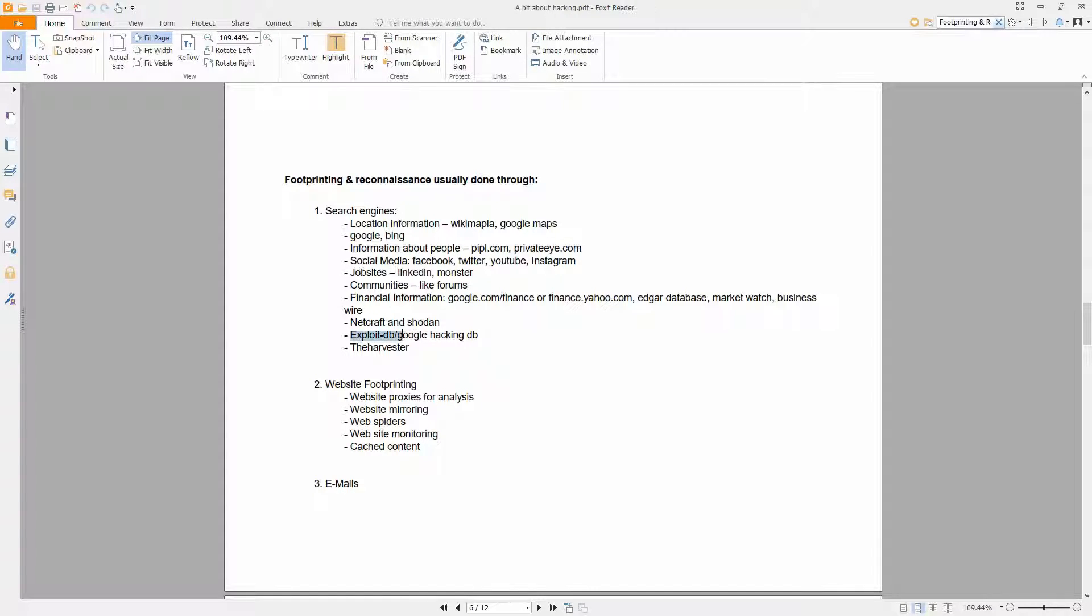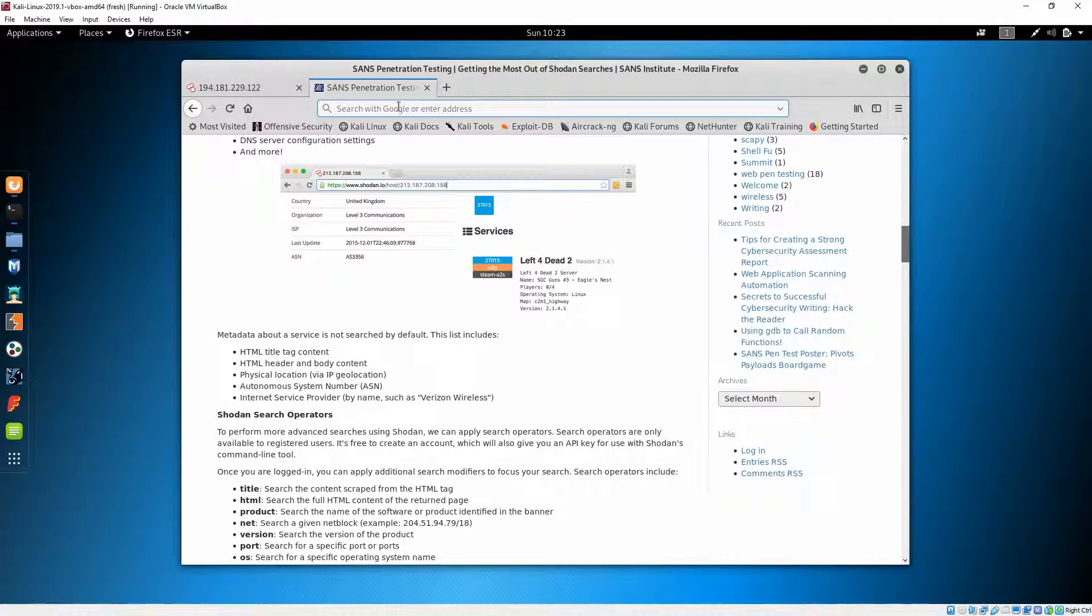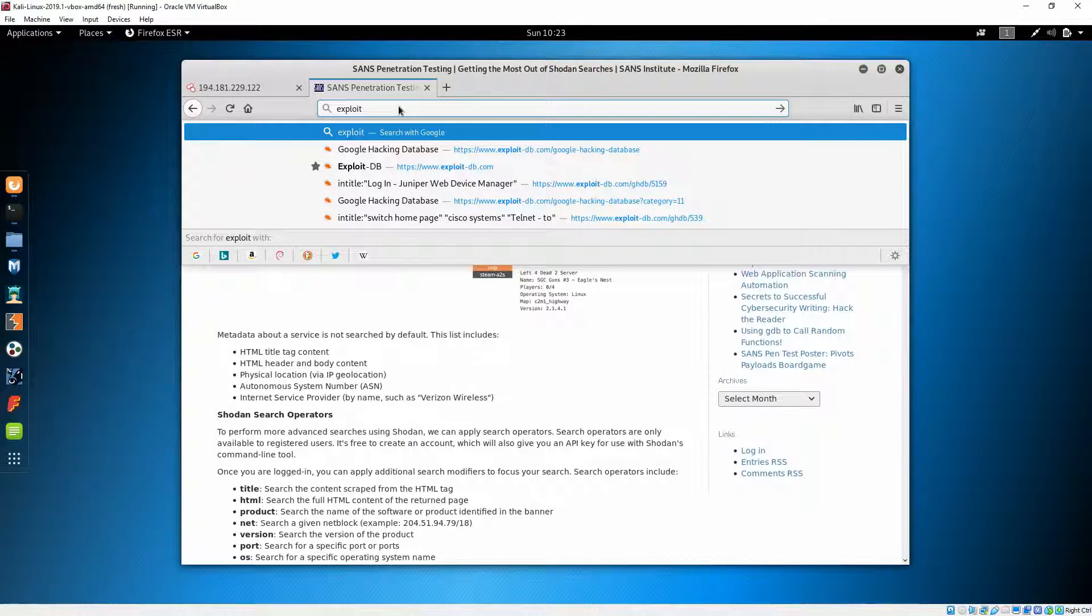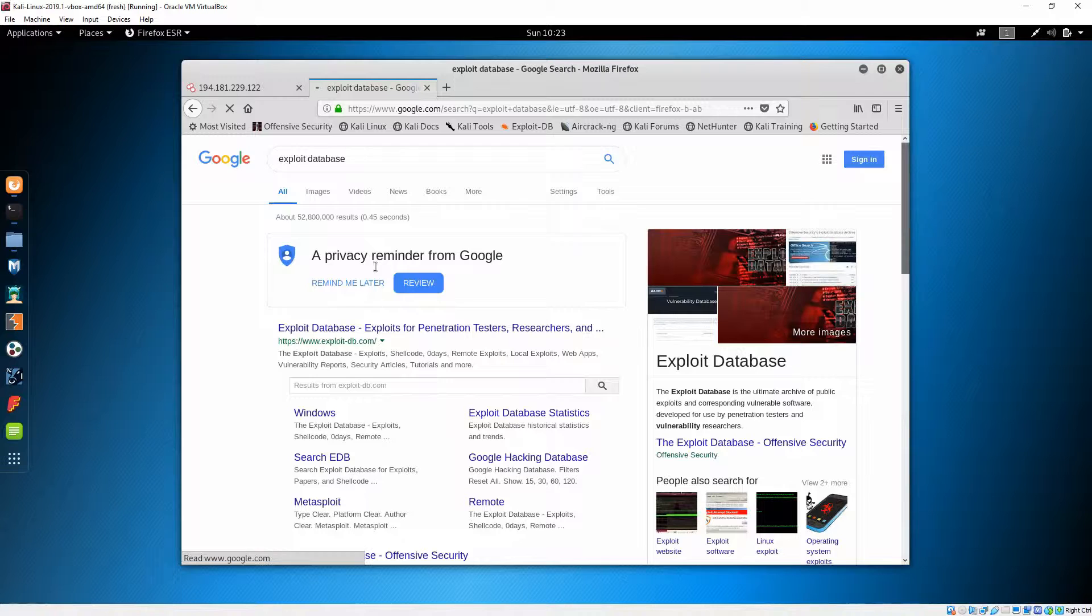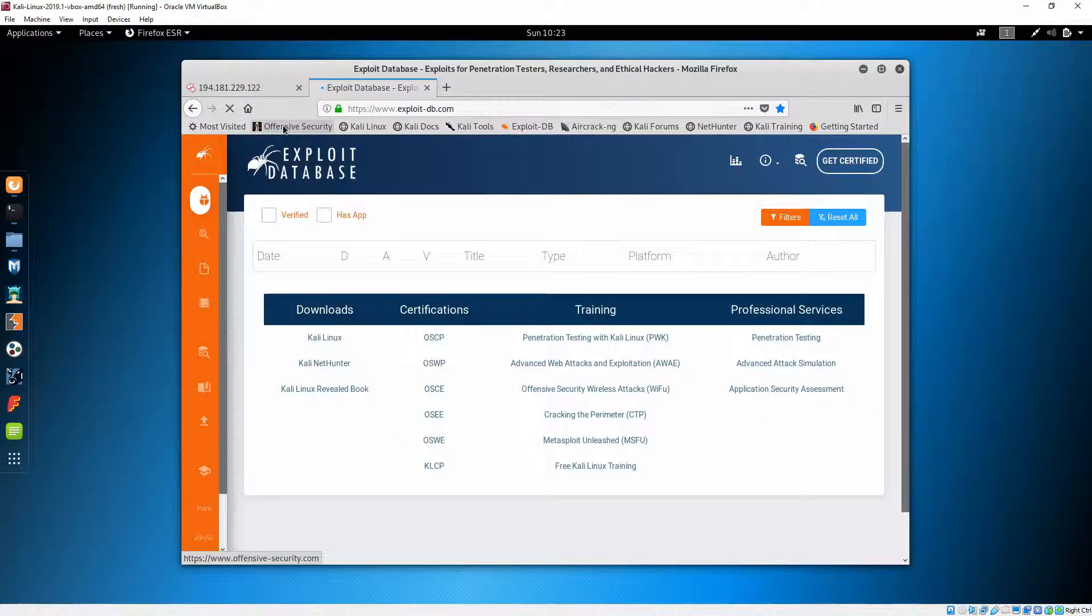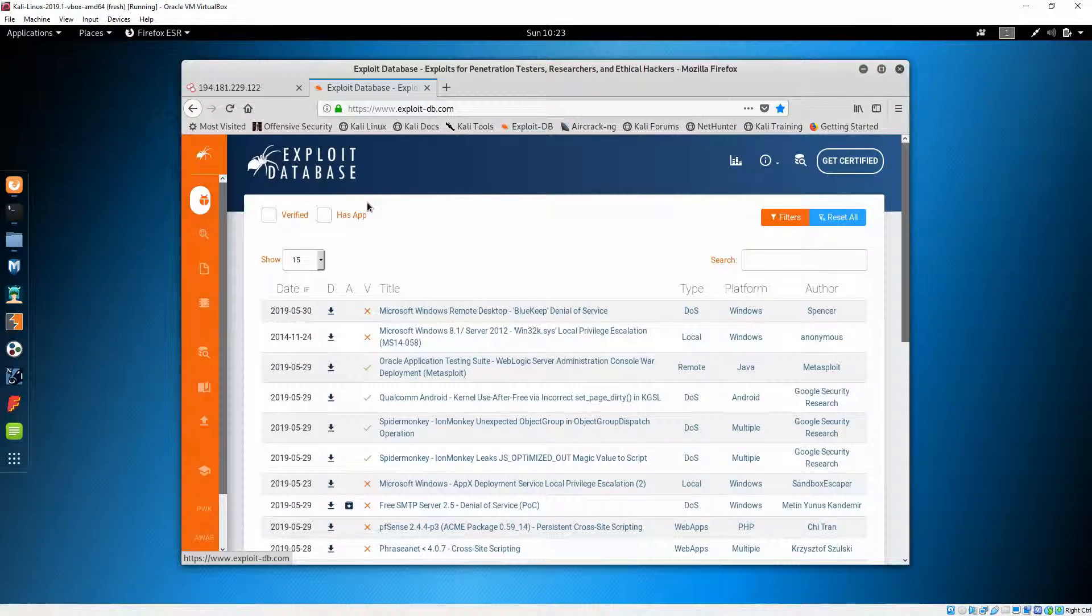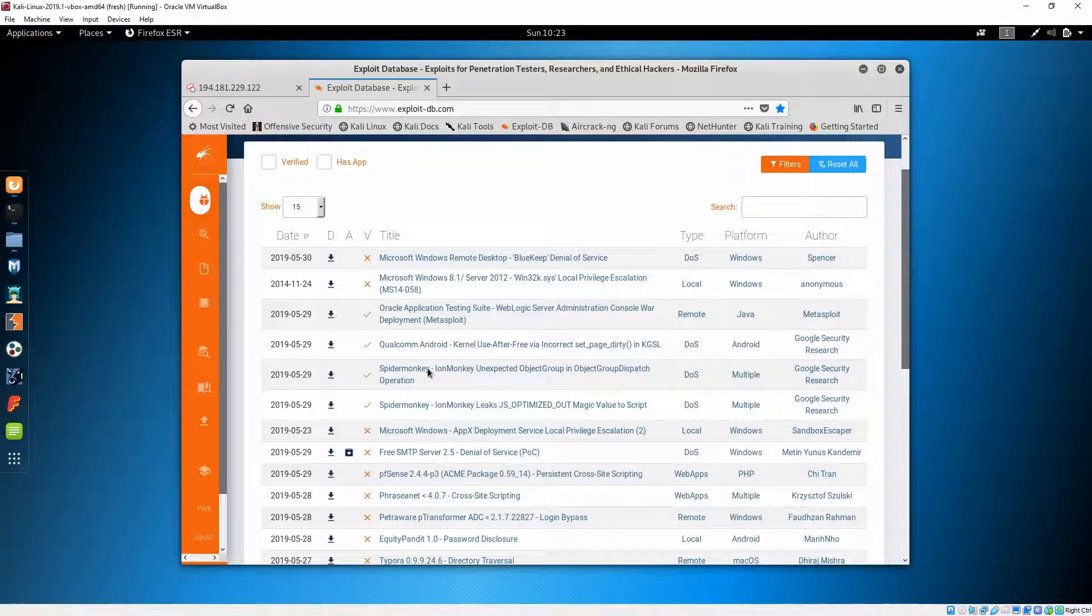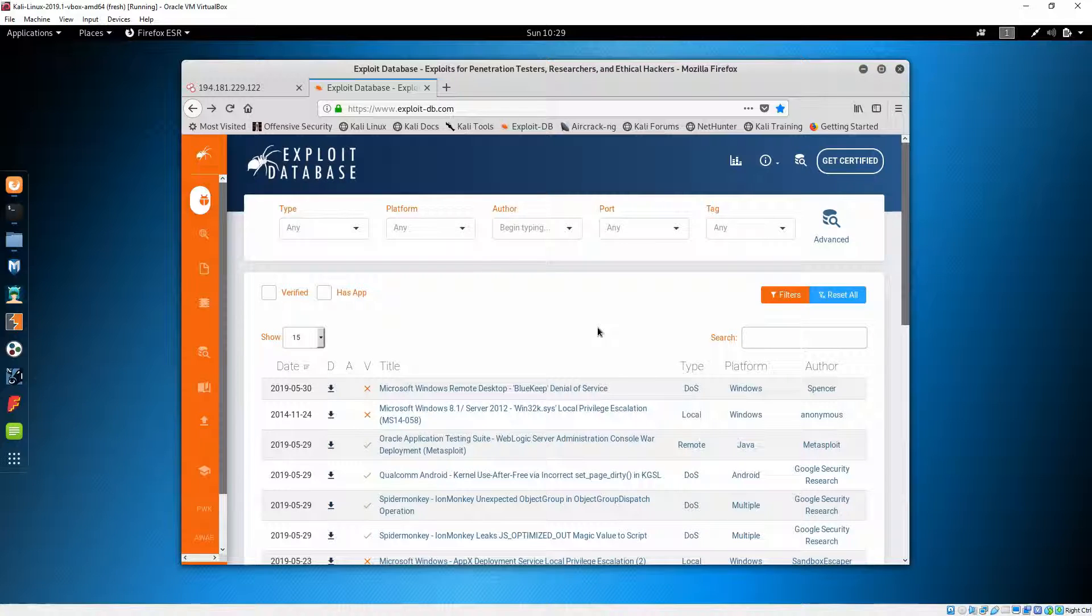Next on our list is Exploit Database and Google Hacking Database. Let's quickly see what Google Hacking Database is. For example, you'll search something on Google like exploit database. And you're going to this one. By the way, the Exploit Database is currently maintained by OSCP.